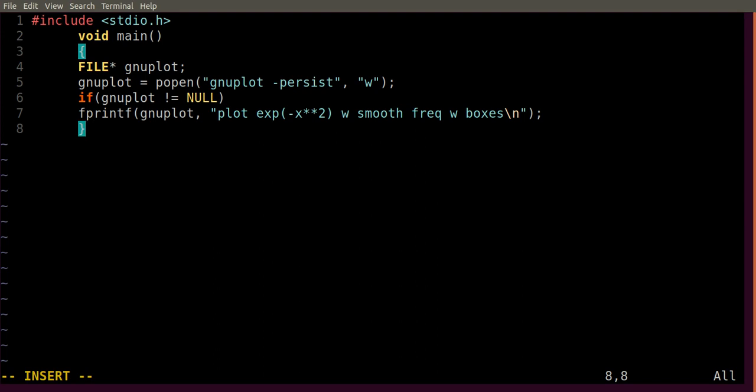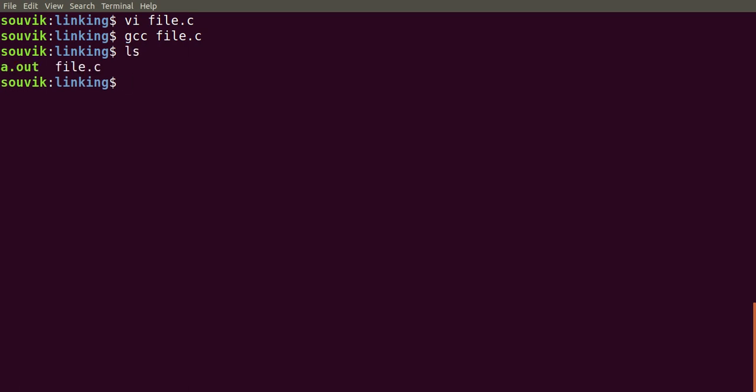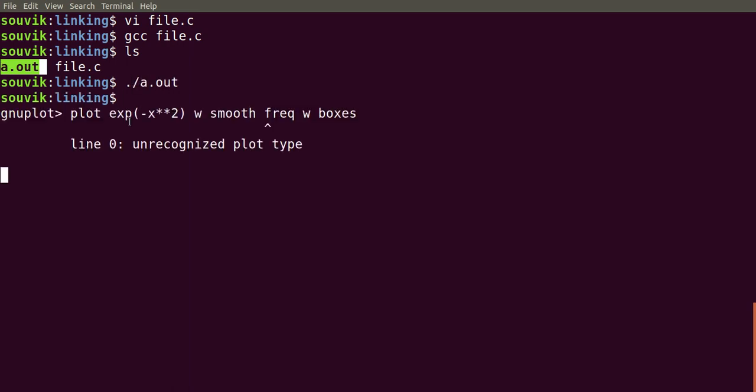This is the shortest program to link GNUplot with C. Save this program and compile it using GCC. As you see it has compiled. If you type ls, you can see the executable is created. Then dot slash a dot out, and you will see the plot on the screen.